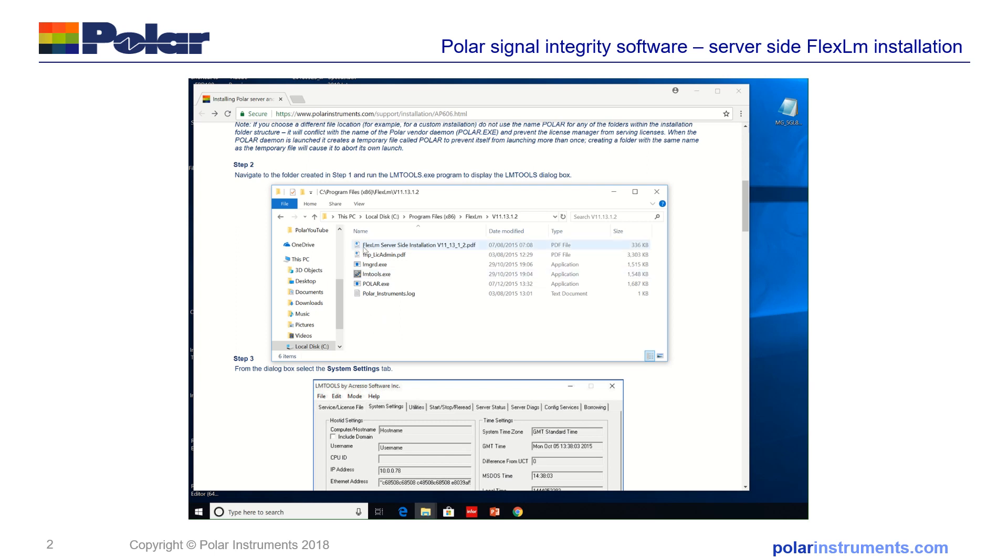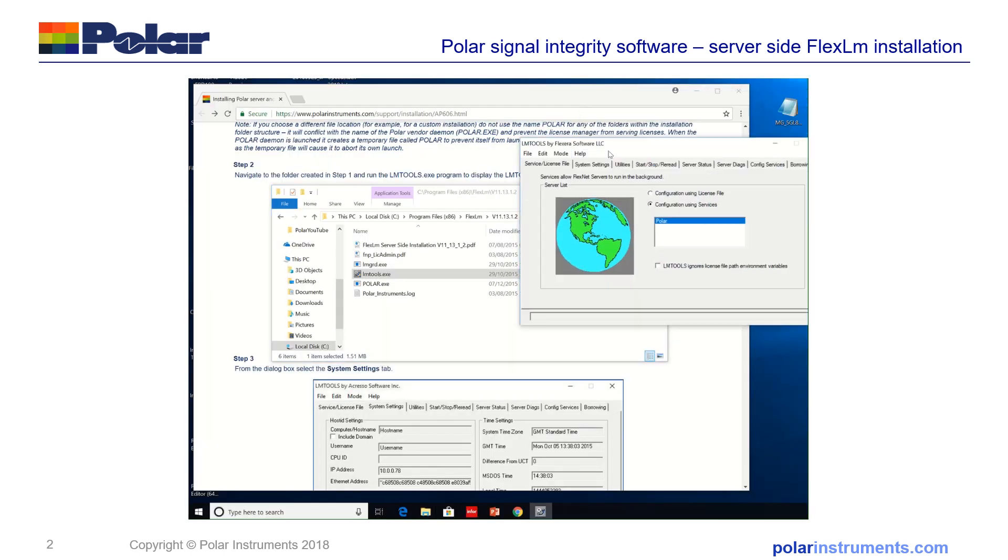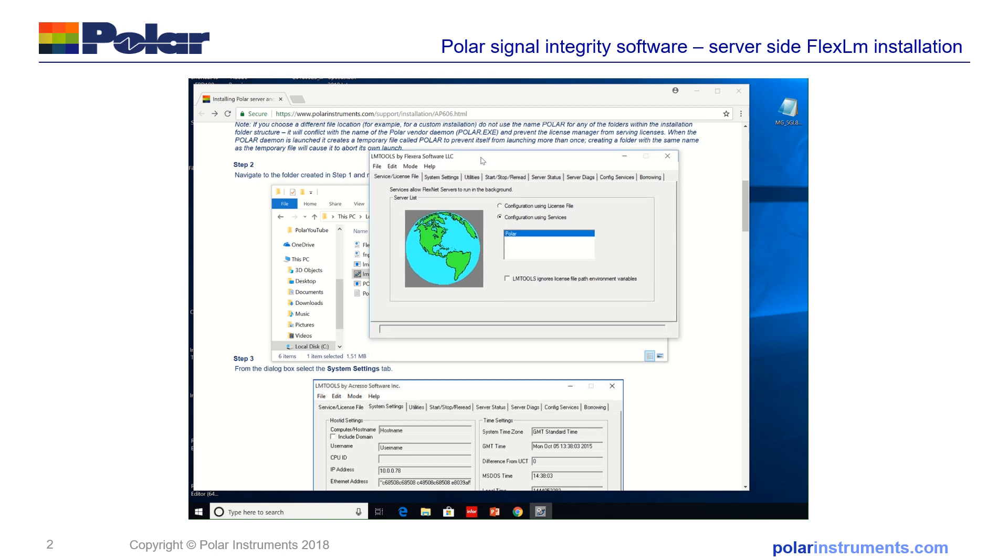So in here you'll find LMTools and we can run LMTools. Just clicking to allow Windows to run the LMTools and you can see the LMTools dialog.